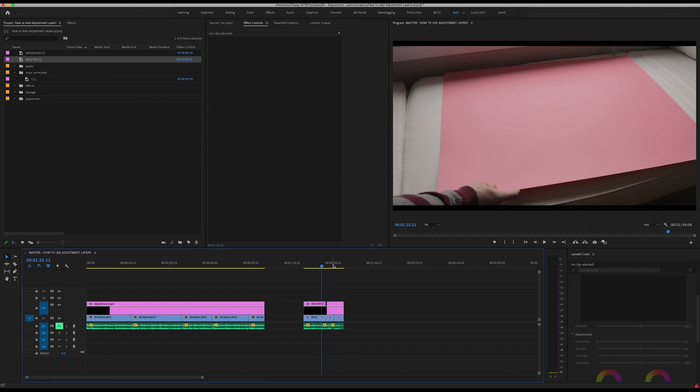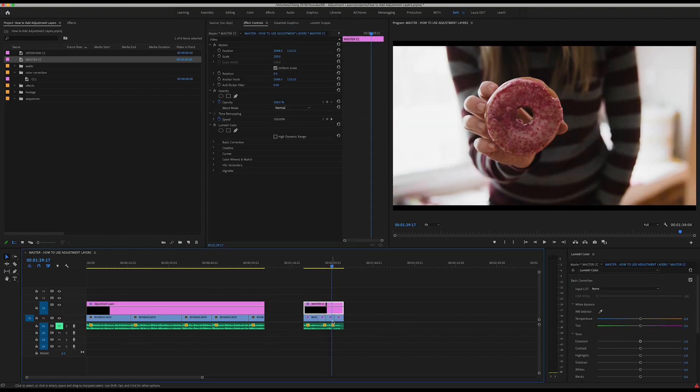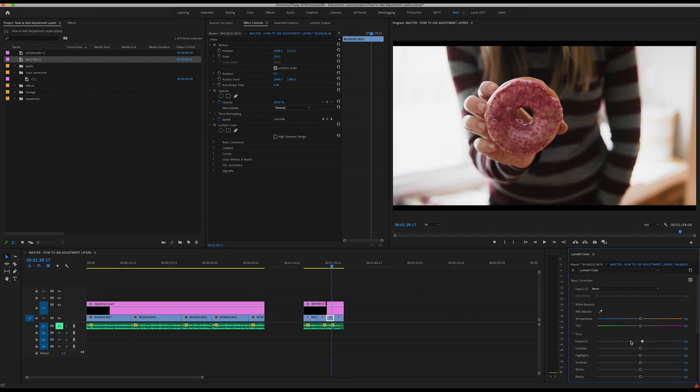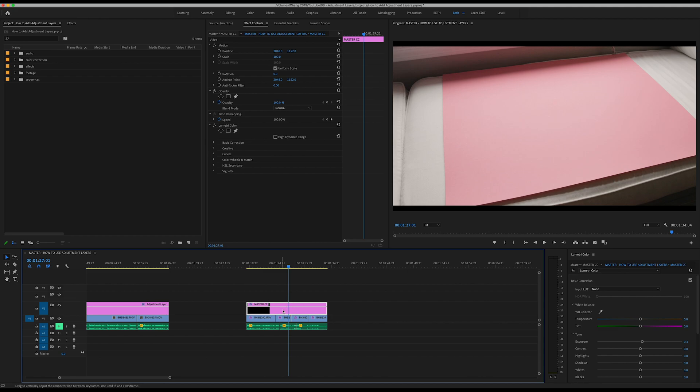But further than that, as you get more specific as far as color temperature and exposure, you may want to leave this as is and now go back through and add a little bit more of those tweaks to each individual clip.